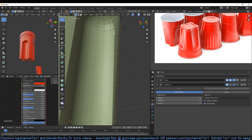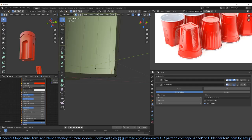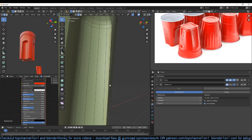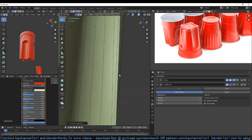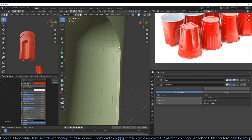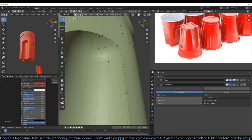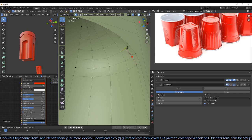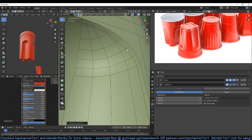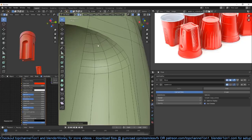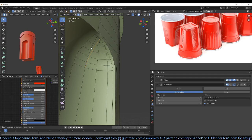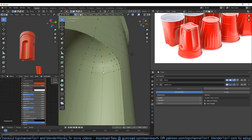Then we have this nice edge loop here we can use as a support edge loop. If we add another loop here we can connect this with this. Now if I dissolve this you can see what we have. I want this to extend right up to here, so I can just use a knife tool to cut that so that it extends all the way like that, and it will be a nice support loop for this shape.